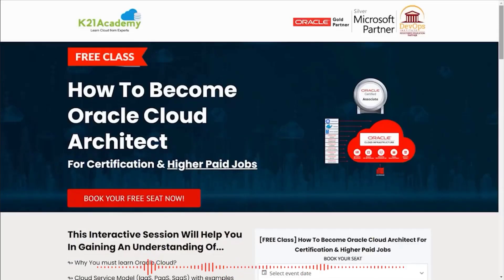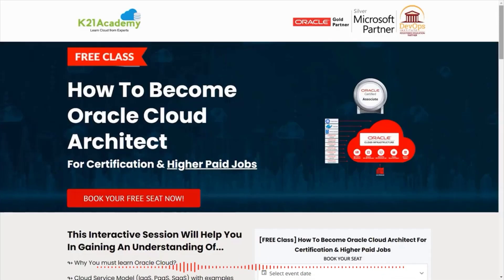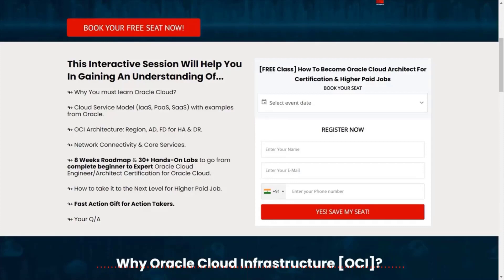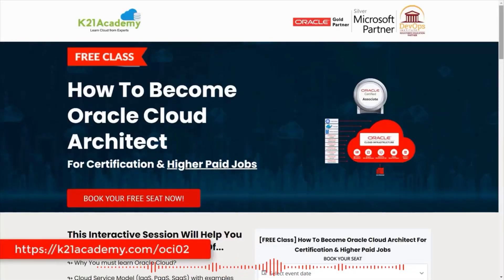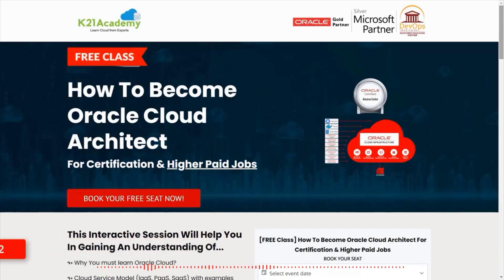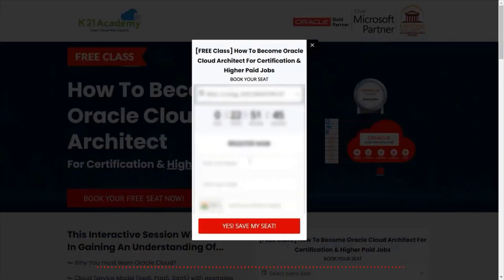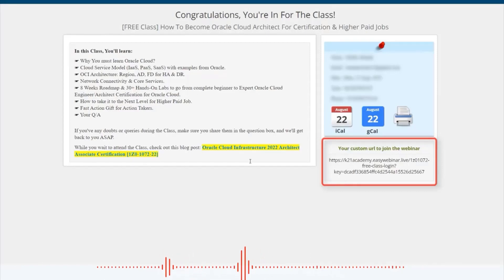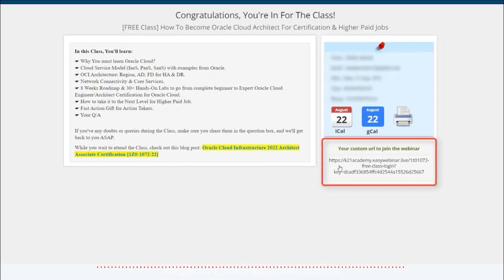This was our expert from team K21 Academy. If you have doubts and queries, we have a free class on how to become an Oracle Cloud Architect for certification and higher paying jobs. In this interactive session we will discuss why you must learn Oracle Cloud, OCI architecture, network connectivity and core services, and our eight-week roadmap plus 30-plus hands-on labs to go from complete beginner to expert level. Log on to k21academy.com/OCI02, click on 'Book Your Free Seat Now', select your event date, add your name and details, and save your seat.